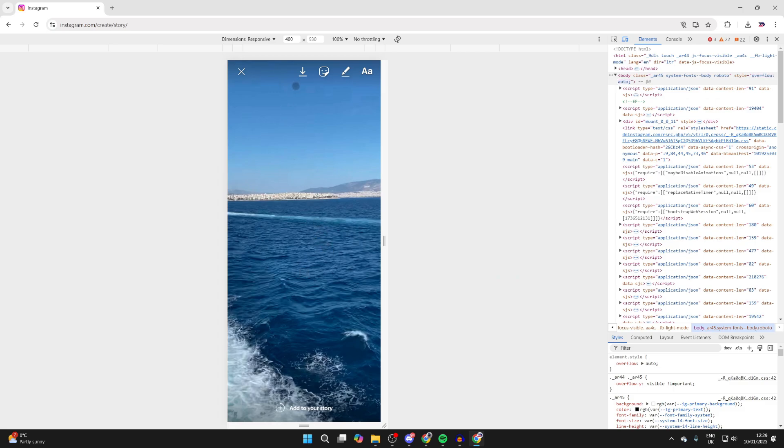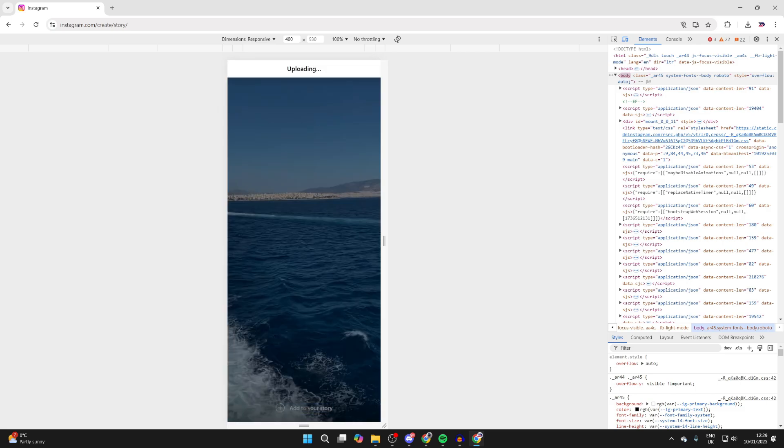At the top we can save it, add stickers, add drawing, and add text, so you can customize it to your liking. Then when you're ready, come down and tap Add to Your Story at the bottom.